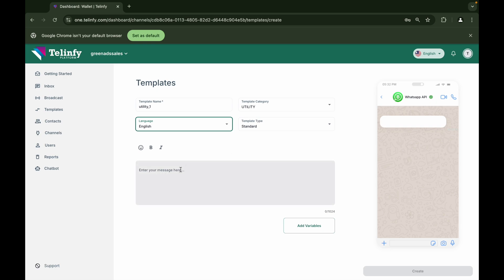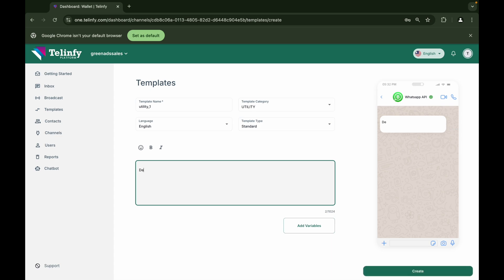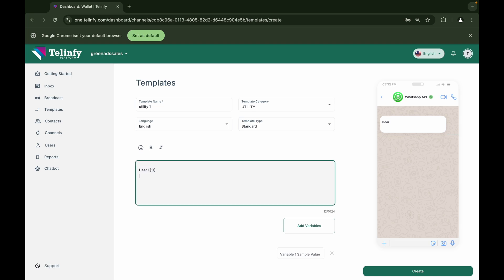We have options to add emojis or make the text content bold or italic. We can enter the text content in the text box or we can copy and paste the content. We can add up to 1024 characters.